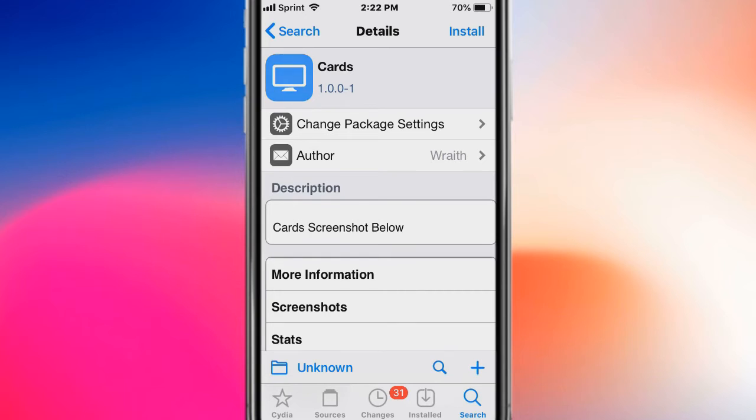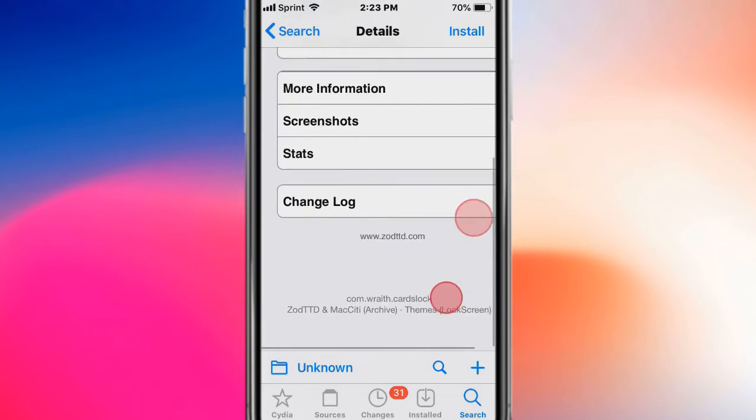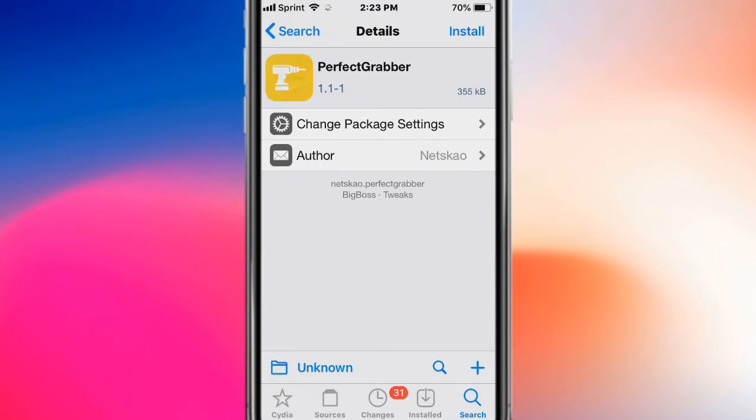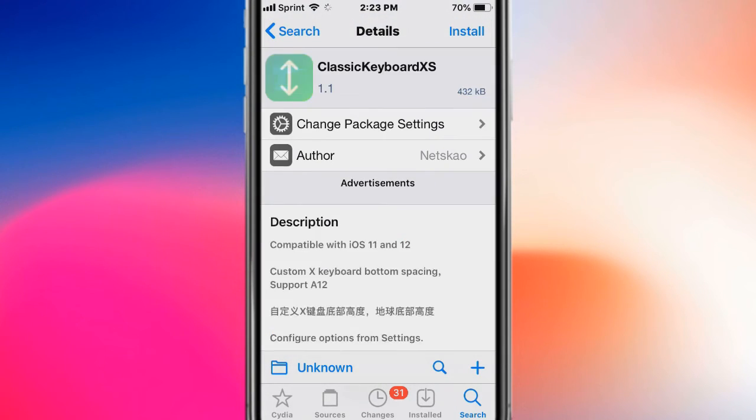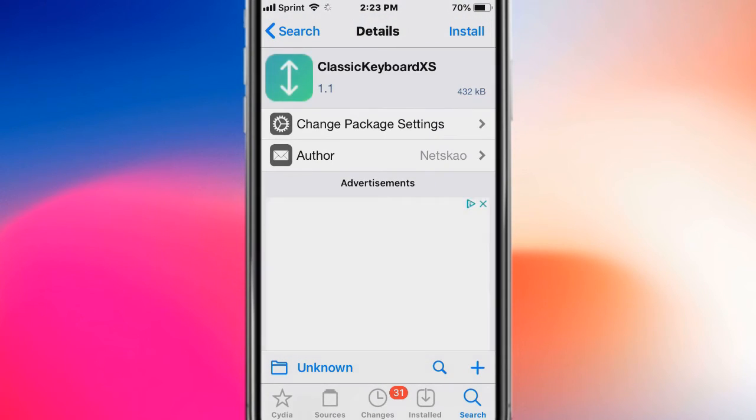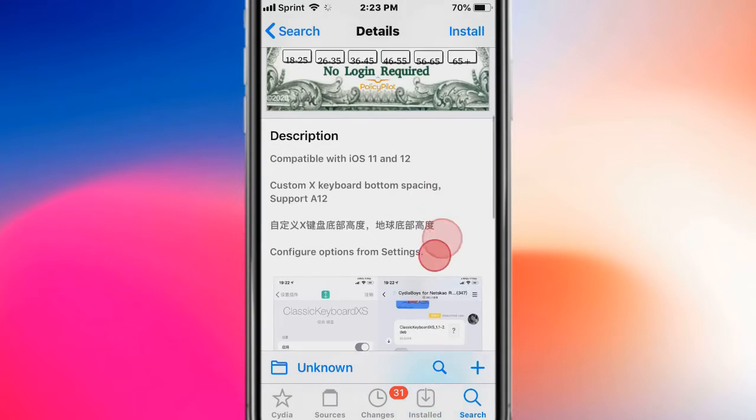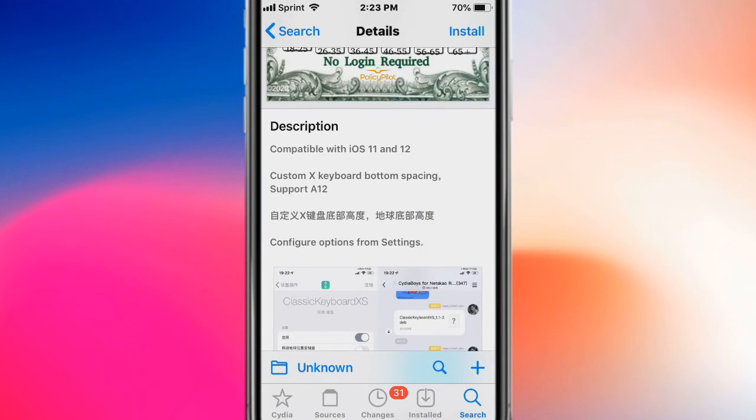This is called Cards and includes 280 plus icons with a card-like fade effect. This is called Perfect Grabber. This is called Classic Keyboard and offers custom keyboard spacing.